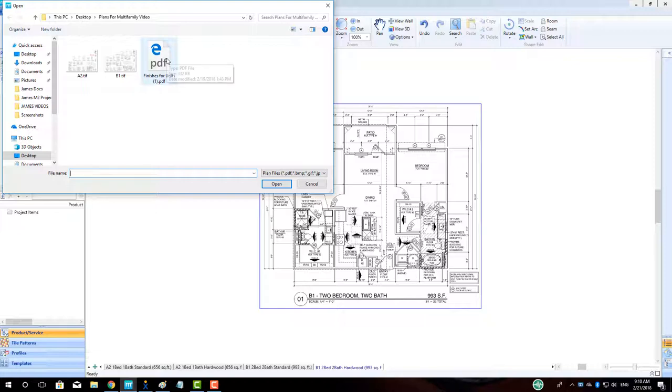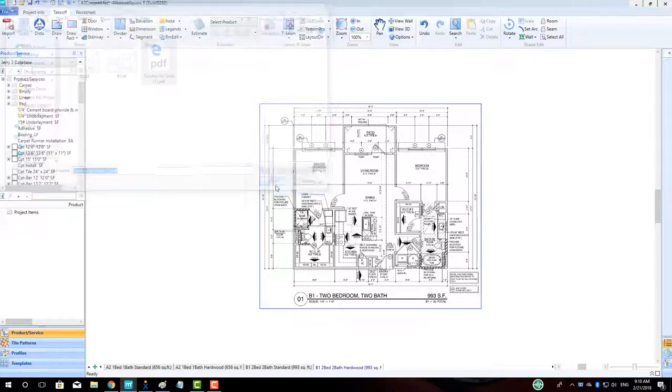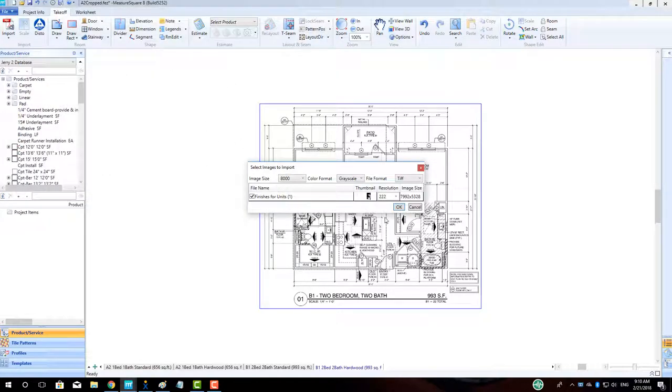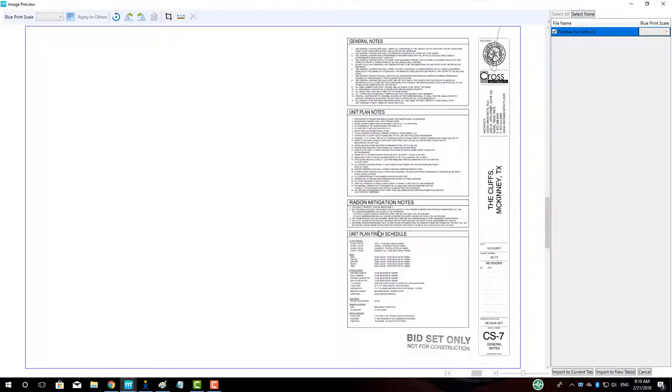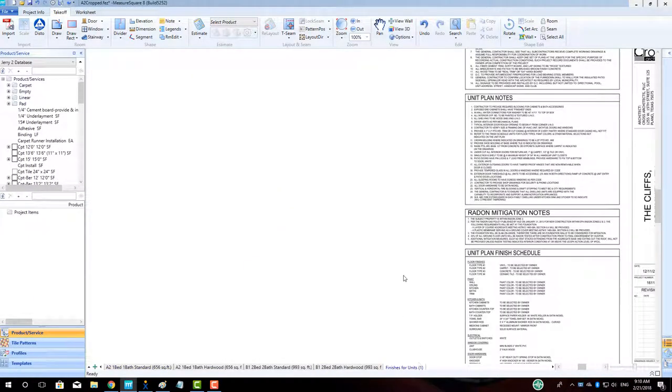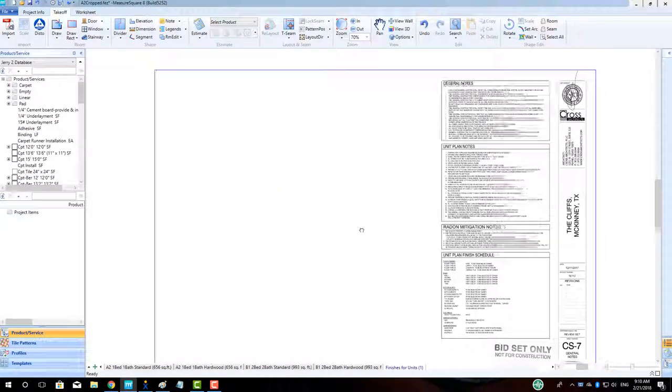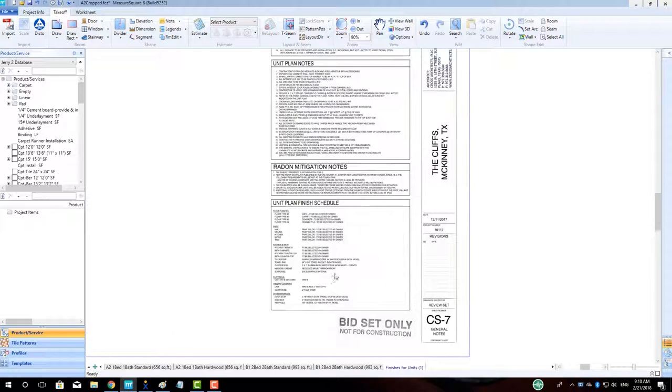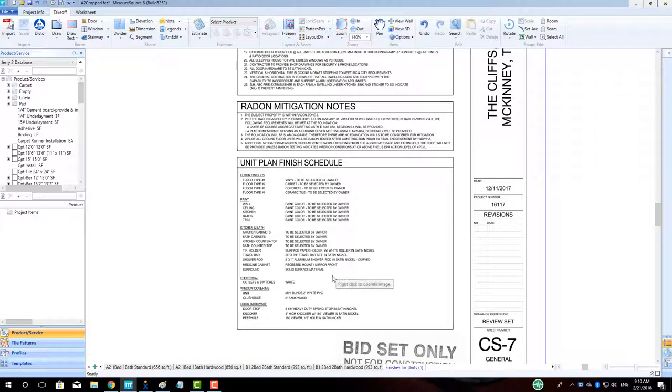To bring in our generic finish schedule, we will go back to our Import button and grab the file from its separate folder. We can just import this page directly to a new tab using the Import to New Tab button. In Part 2 of our Multifamily Series, we will cover basic product creation for our project.